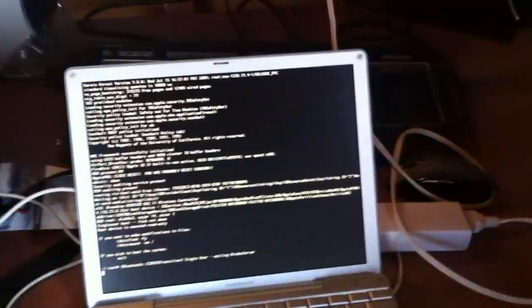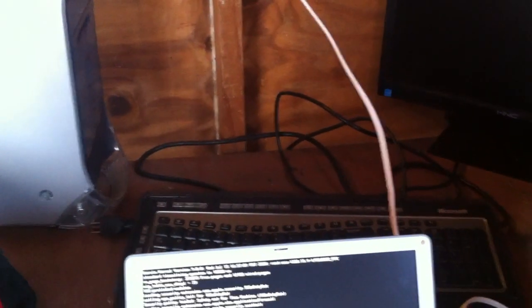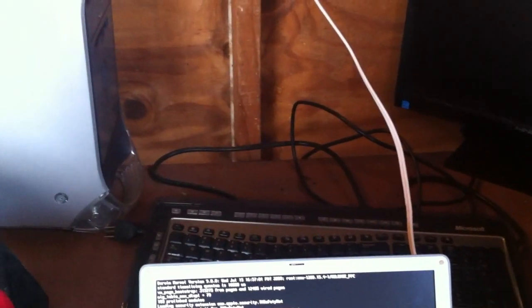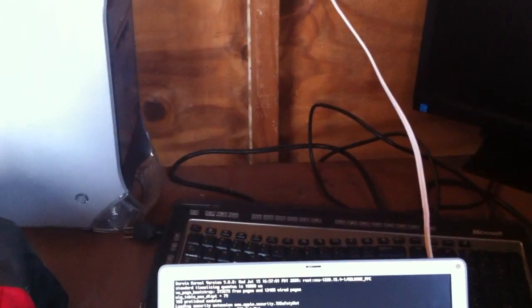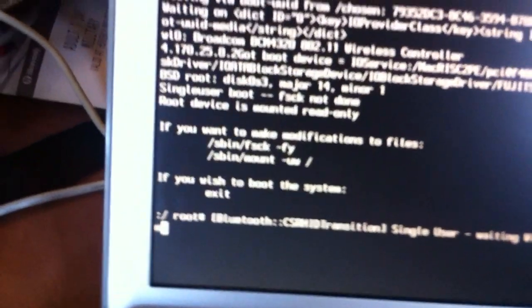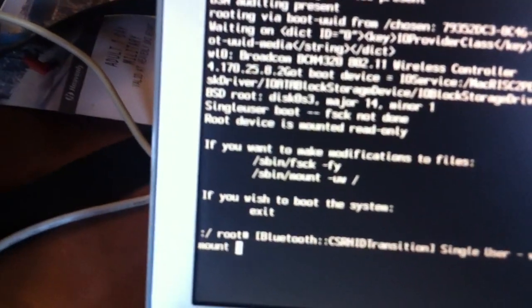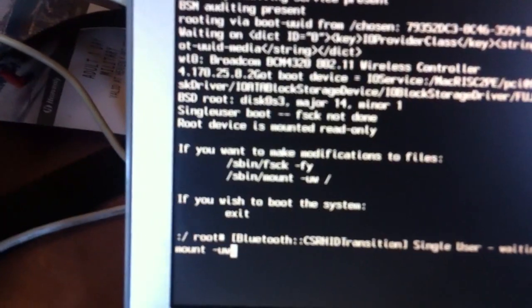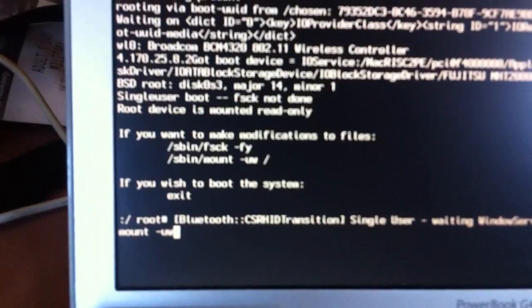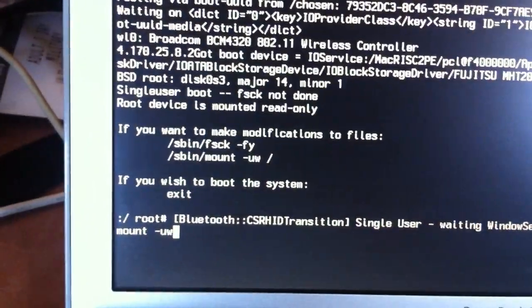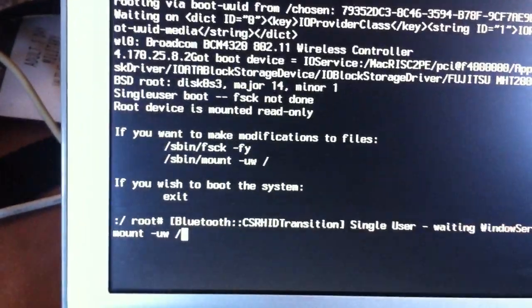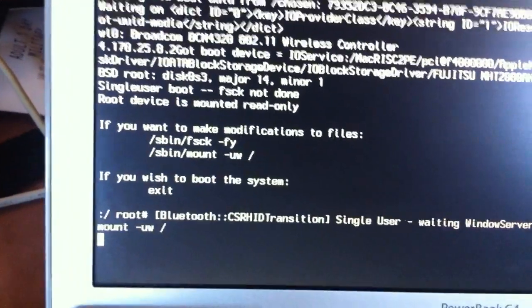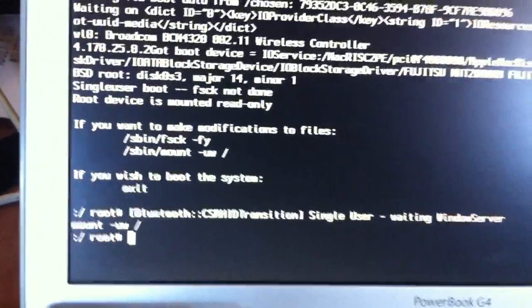Okay, so first up you got to type mount space forward slash -uw space forward slash. There you go.